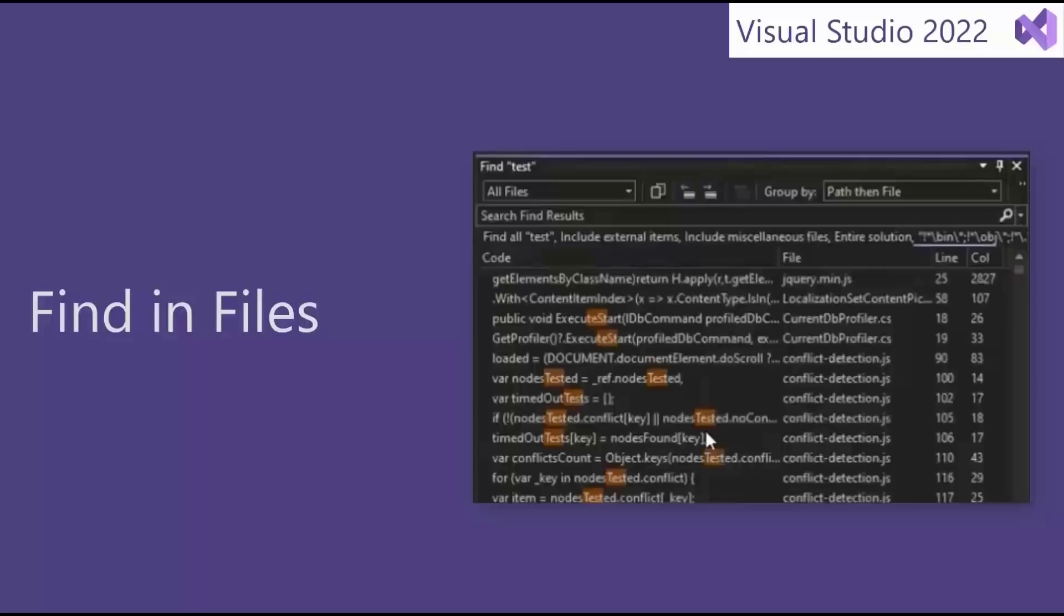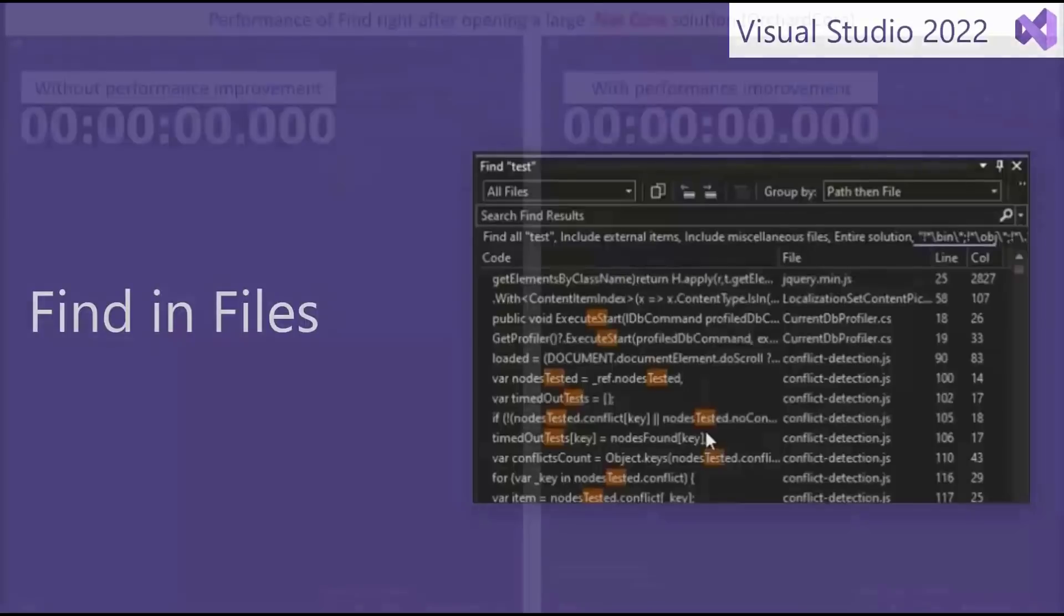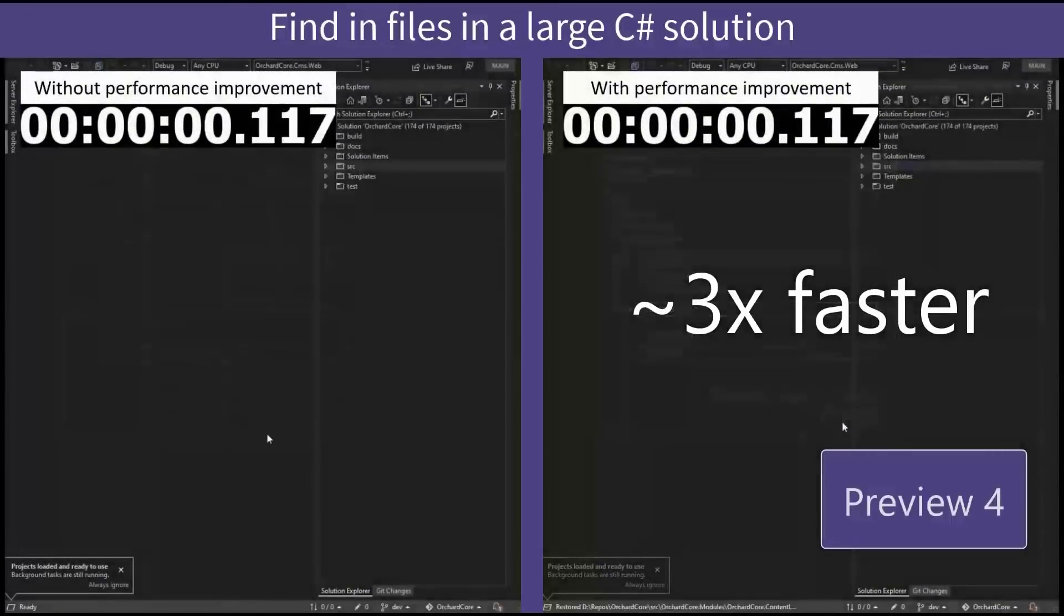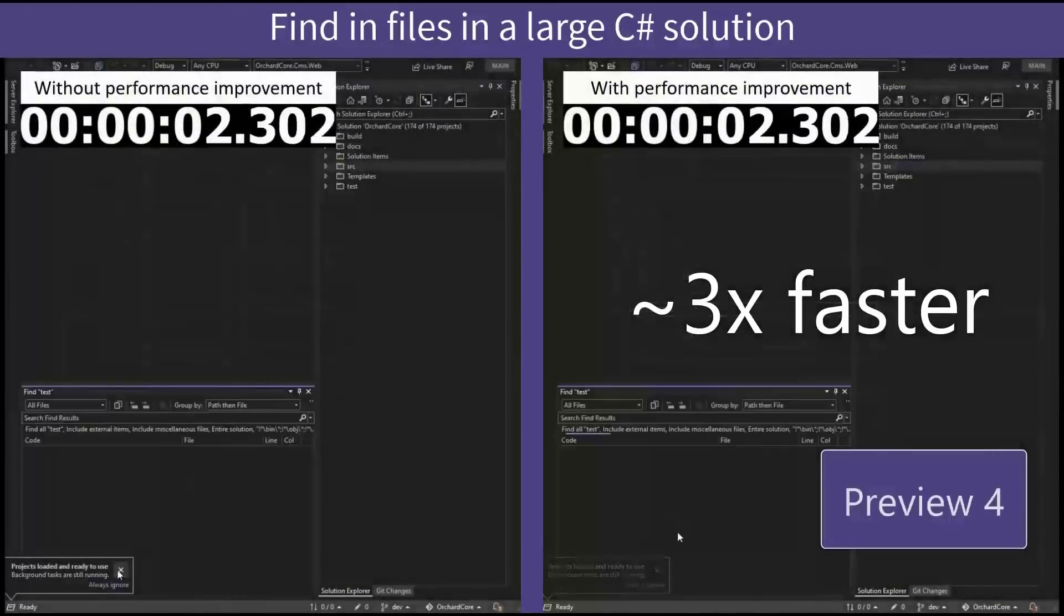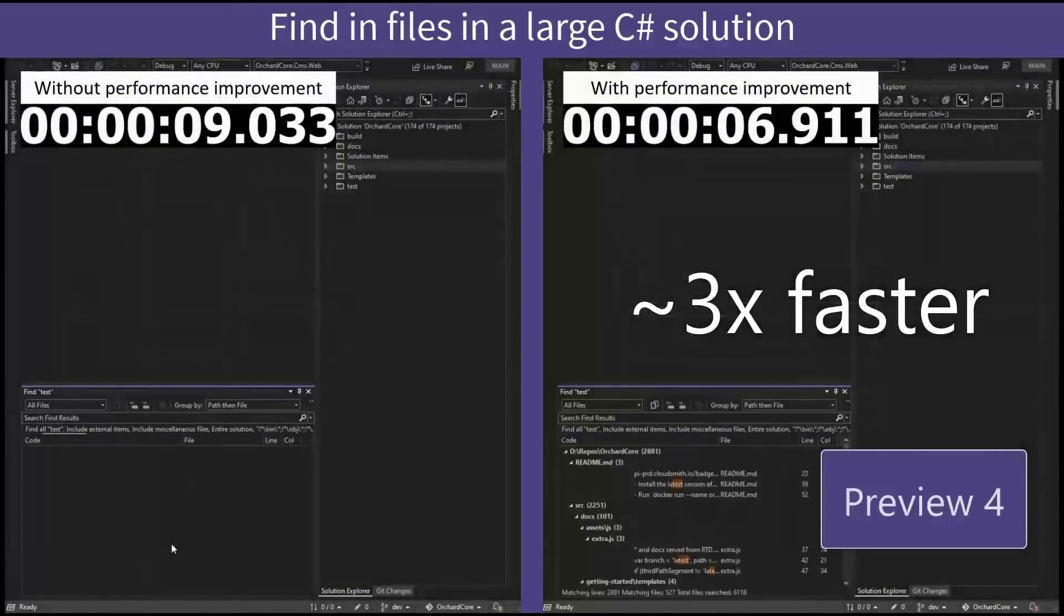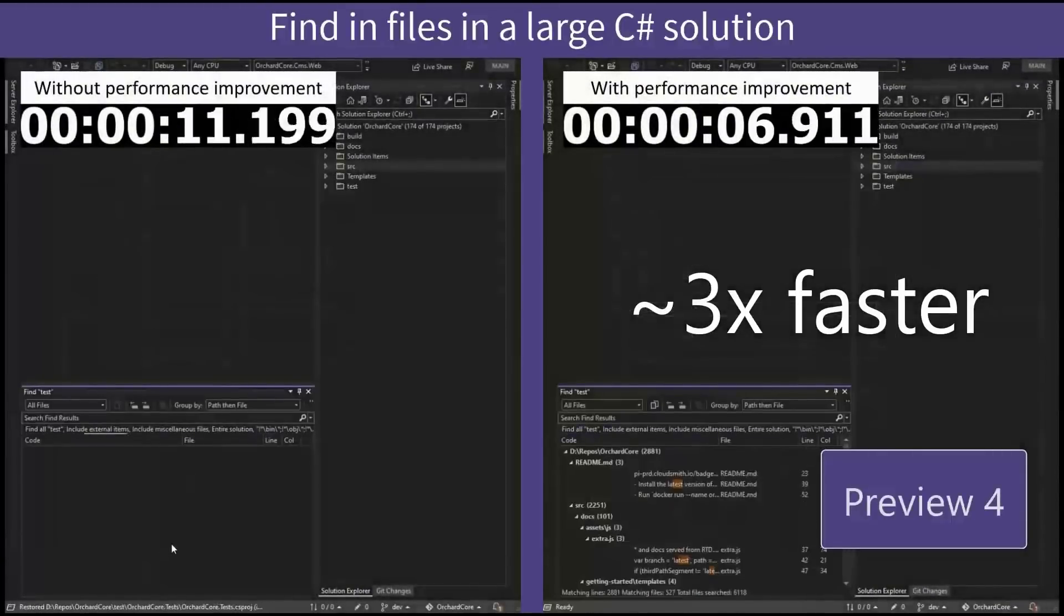Finding file speed has improved dramatically. We all have that one project that has grown to include thousands of files, and I spend a lot of time simply searching for information buried in a project. Searches are now up to three times faster.